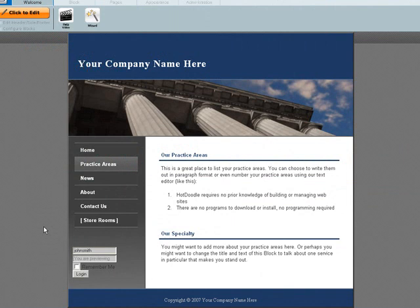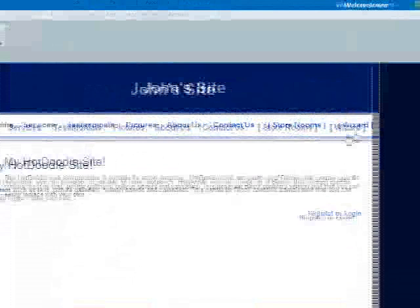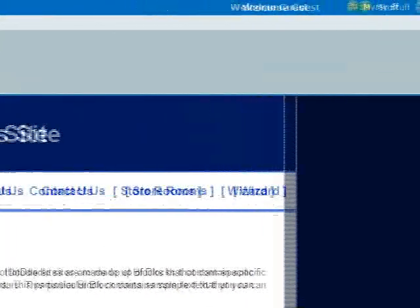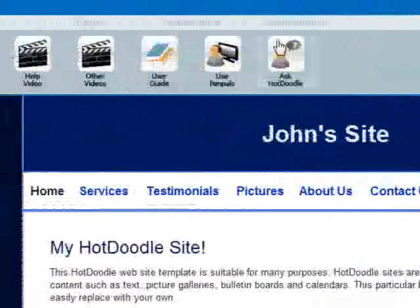To learn how to manage group accounts and how to set access and permissions, you can watch our other tutorial videos by moving your mouse over the Help icon in the control bar and clicking Other Videos.